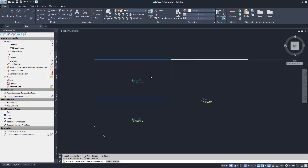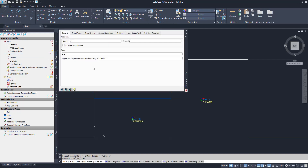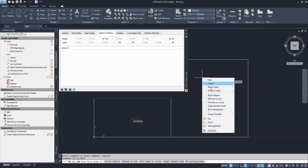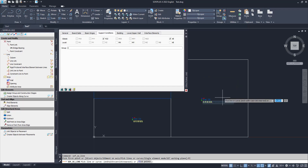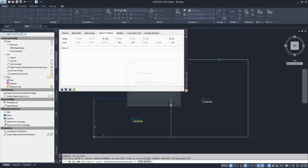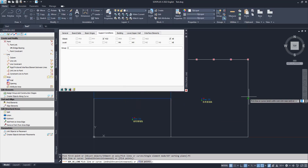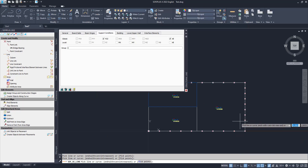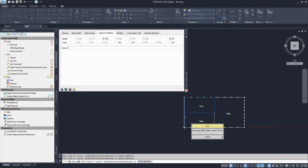Our structural areas are now done, so we can focus on supports and the downstand beam. We use structural lines to create line supports. Select the line command in the structural elements tab. In support conditions, select a support in global set direction Pzz. There are multiple options to define your line: point to point, or you can use advanced options by right clicking the drawing area. I select pick lines or curves — this way I can select all the lines where I want to have supports. I select my last outline and leave the command by pressing escape.